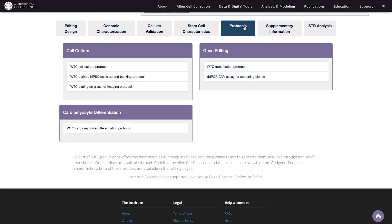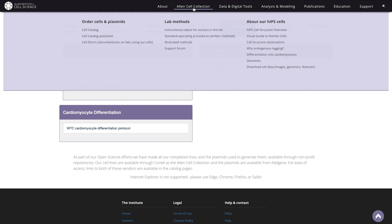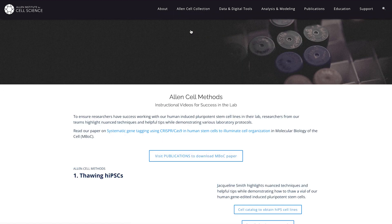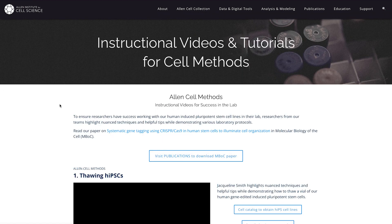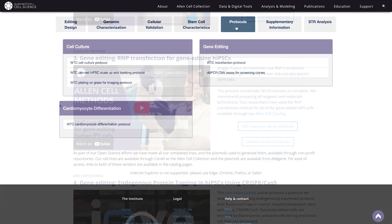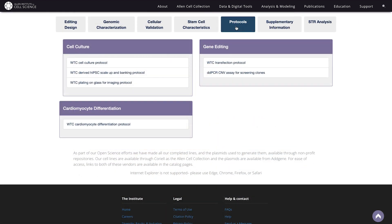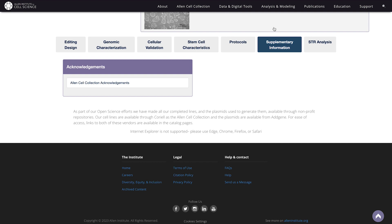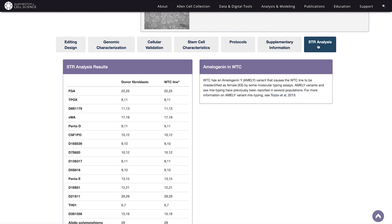Under Allen Cell Collection and Instructional Videos for Success in the Lab, you'll find several video tutorials to accompany the written protocols. Heading back to the catalog, we have a Supplementary Information tab, and finally the Short Tandem Repeat Analysis tab.